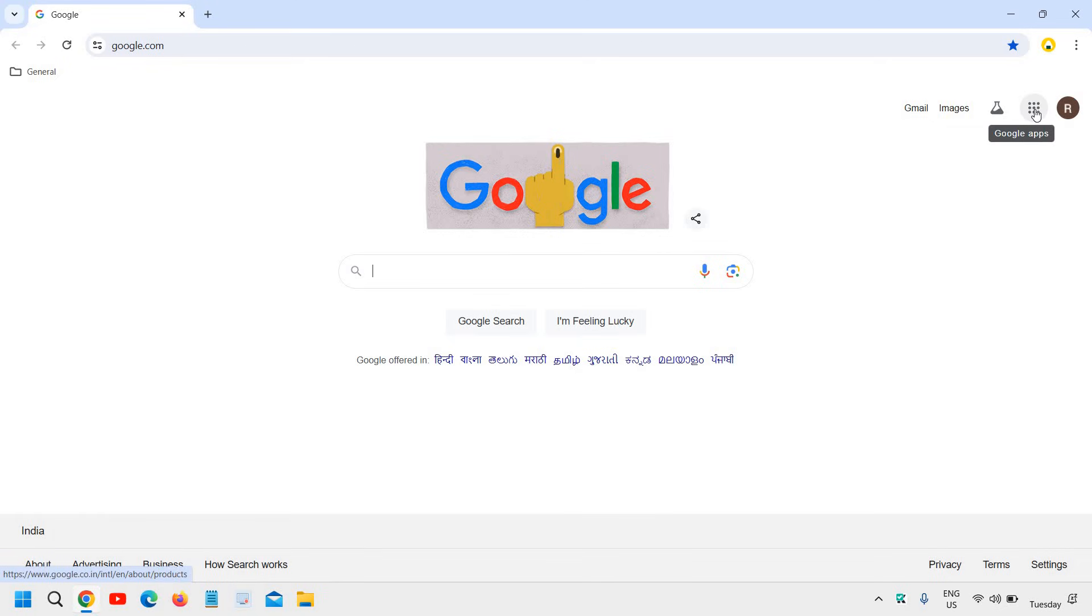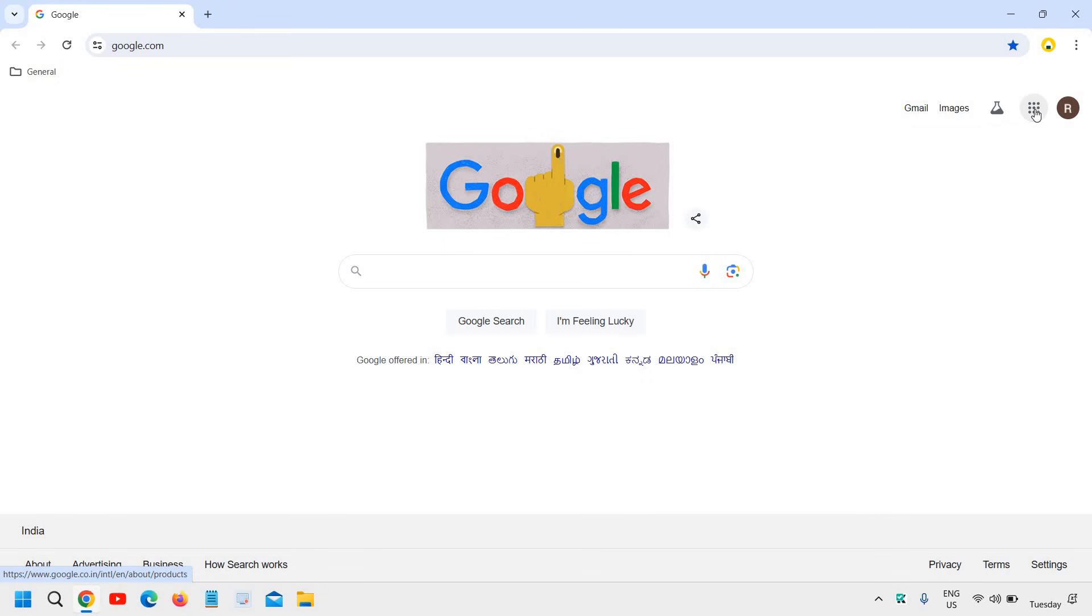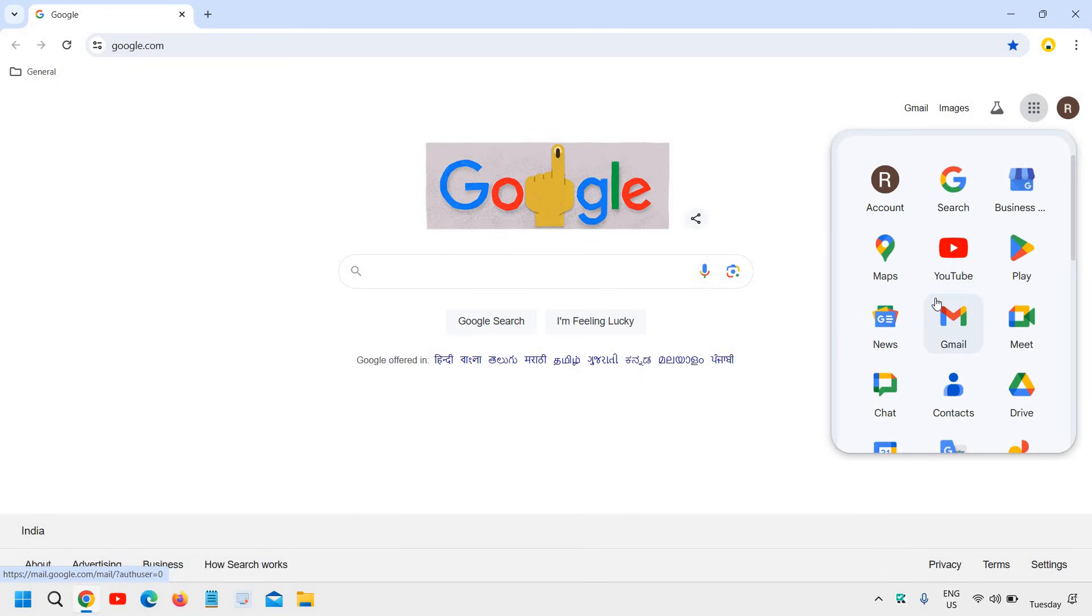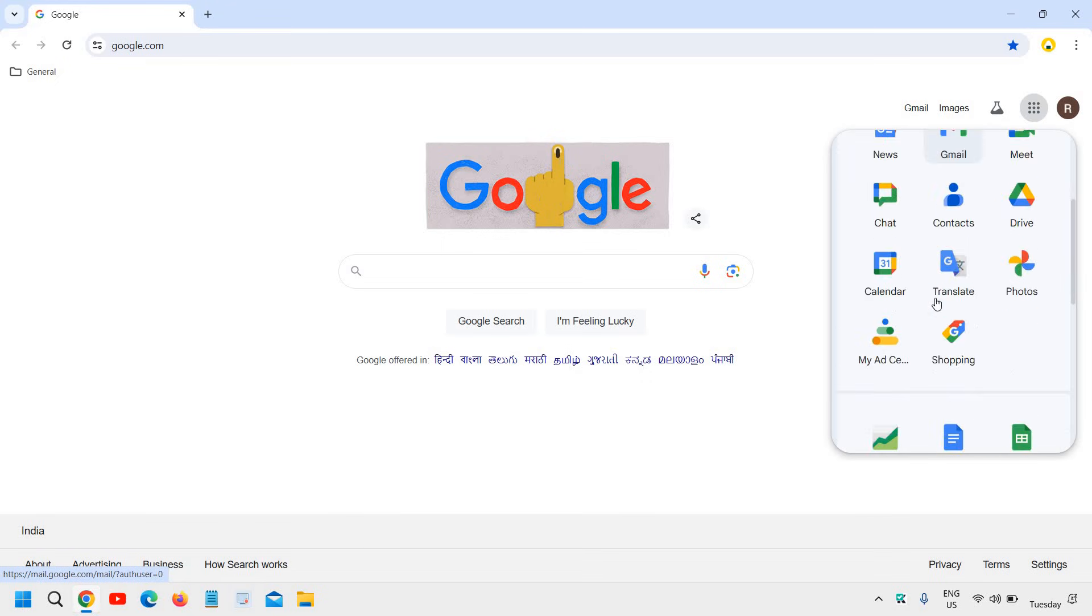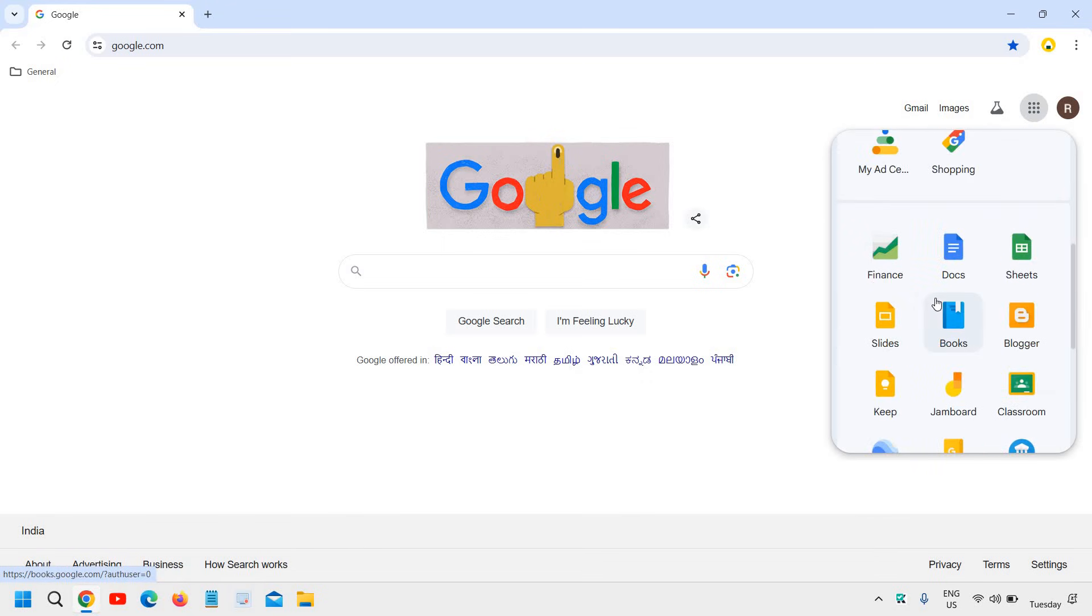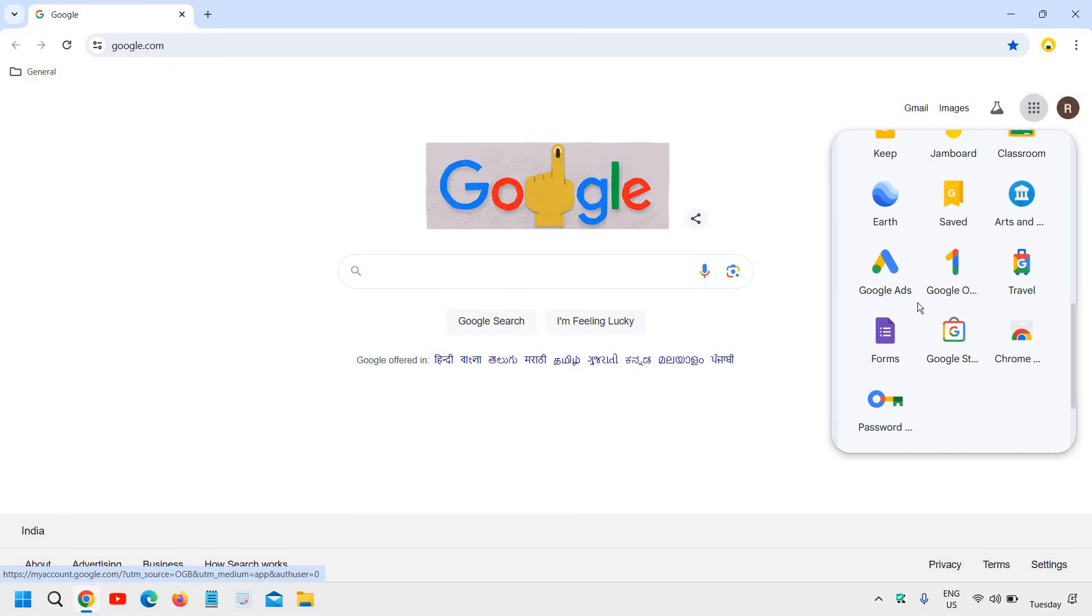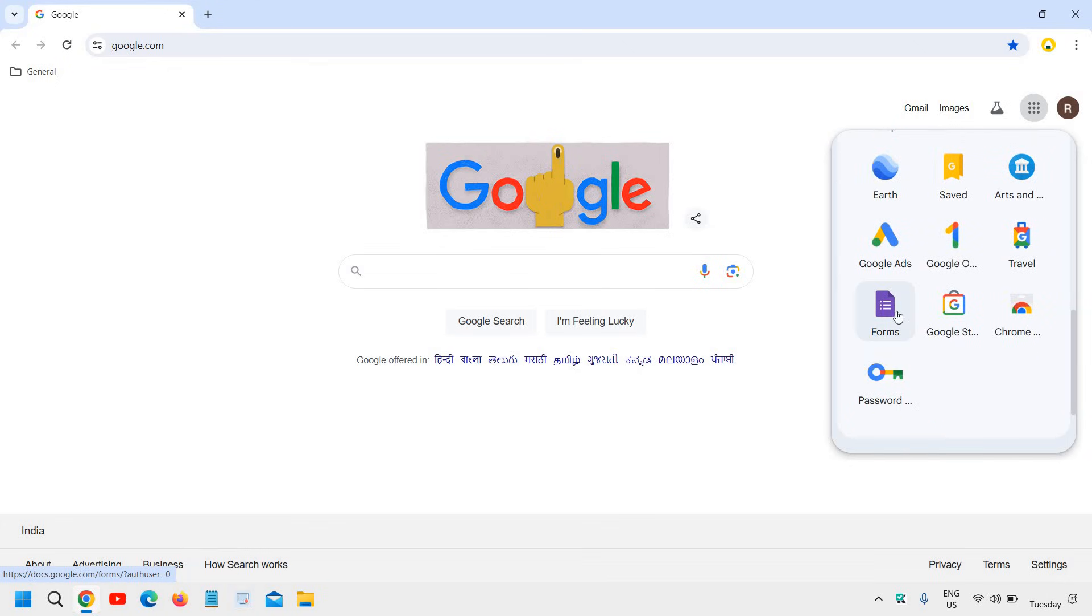Once you are done with the sign in, click on these dots where we have Google Apps and then we need to scroll down and here you will find Forms. So we are looking for forms right here in the purple color and I will click on that.